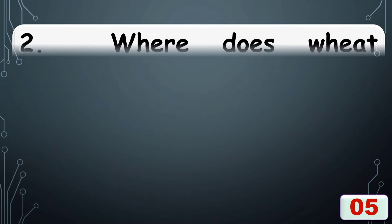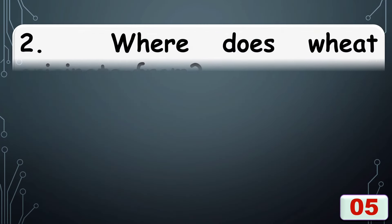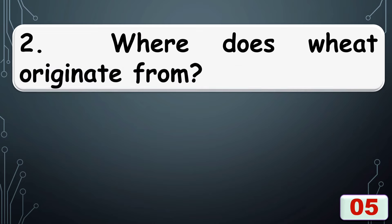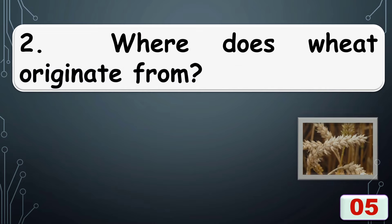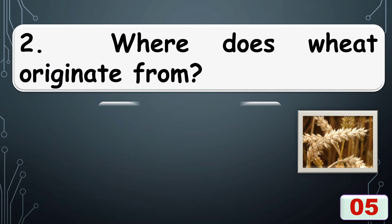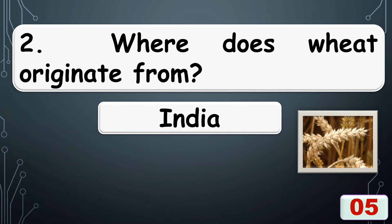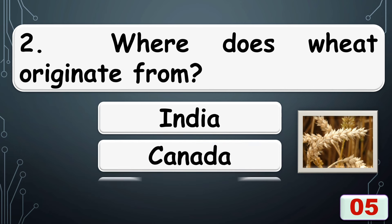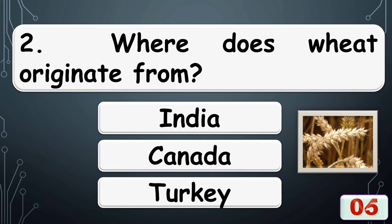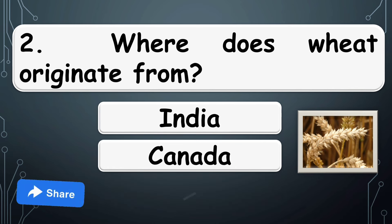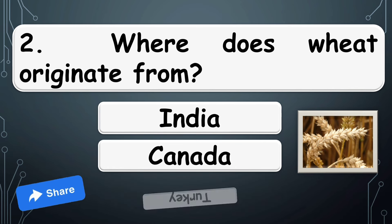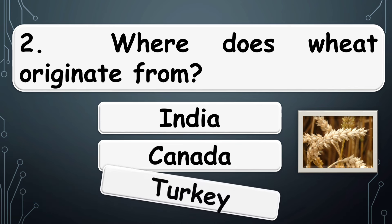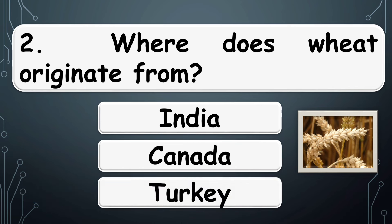Where does wheat originate from? Correct answer is option C, Turkey.